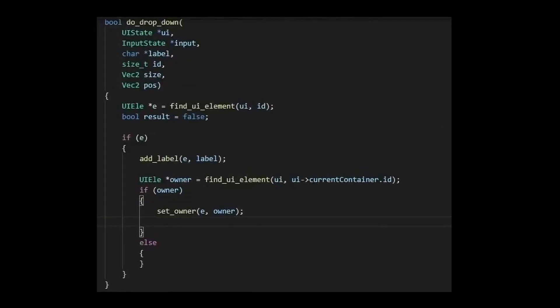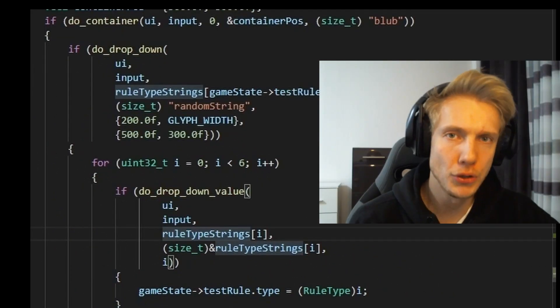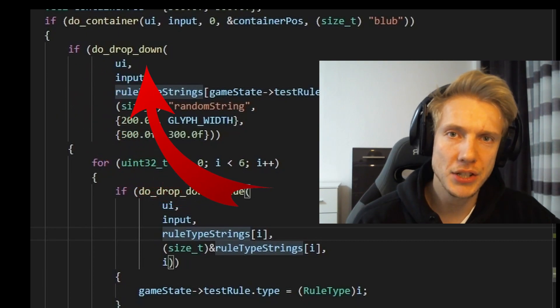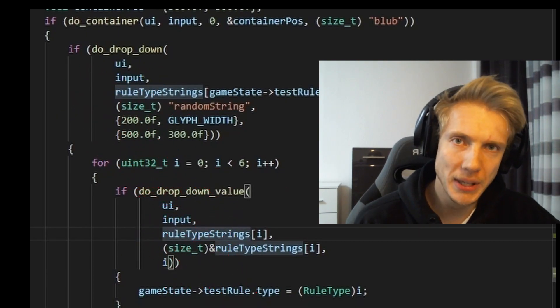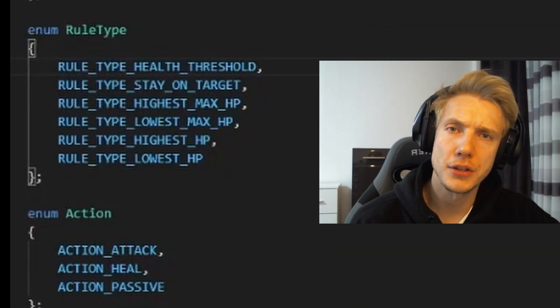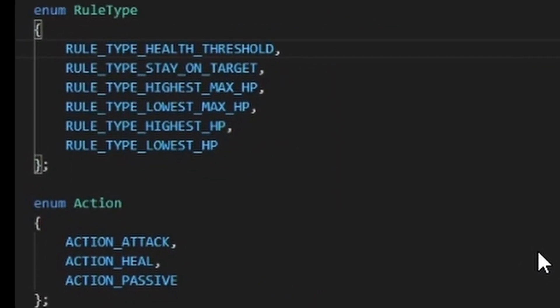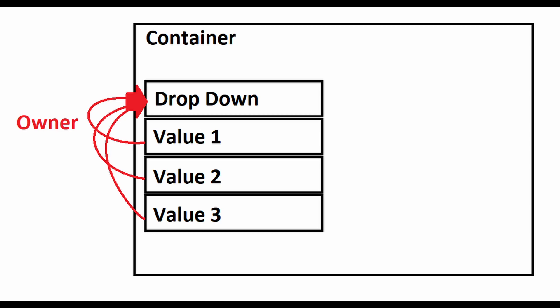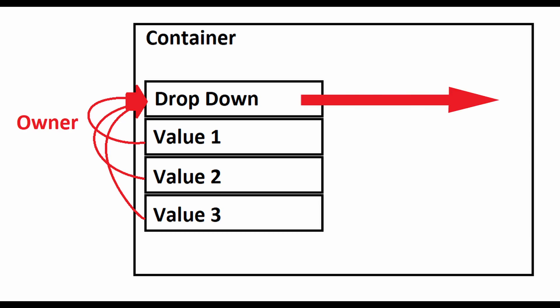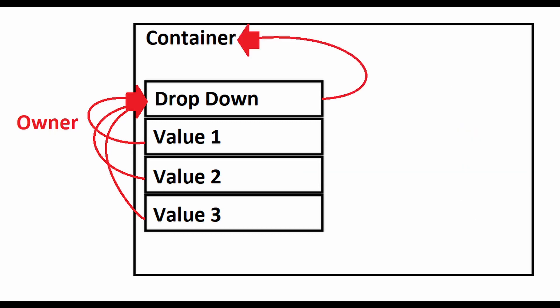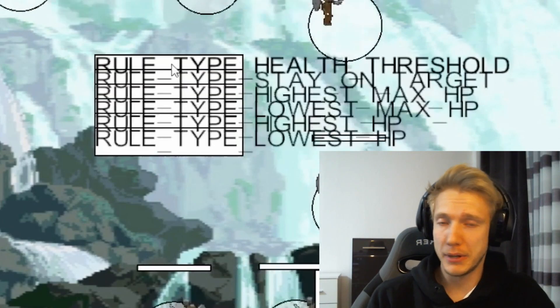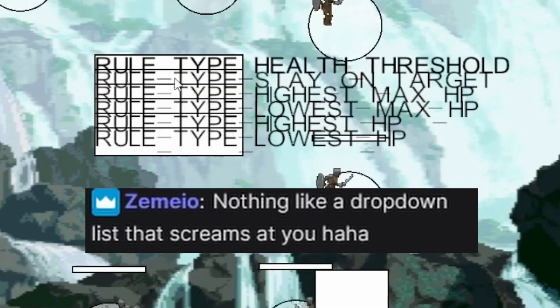I kept going, and in order to do rules I needed a dropdown. I would create a dropdown and then add a bunch of dropdown values depending on how many array elements I have. I also added some rule types and actions. All the dropdown values have their owner set to the dropdown menu, so when the dropdown menu changes position, all the values change with it. The dropdown itself would have the container as the owner, and after a bit of trying I got myself a nice dropdown — and chat liked it.